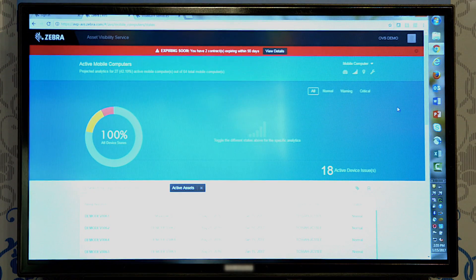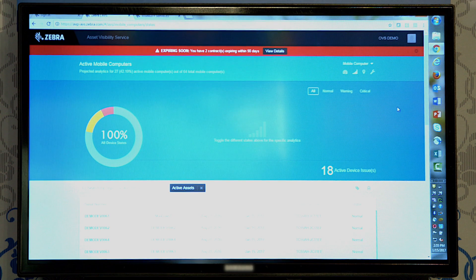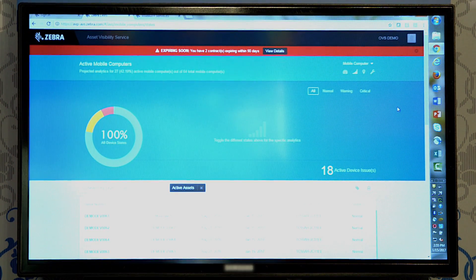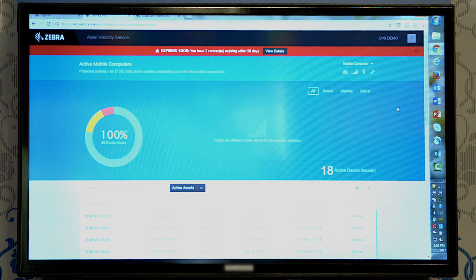This is our active devices landing page. This is where we give our partners and customers the ability to dig into all of their devices so that we can see potential problems with them.